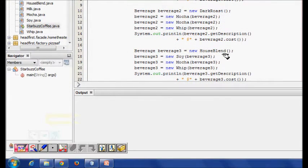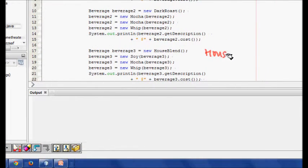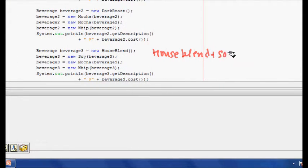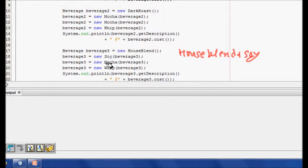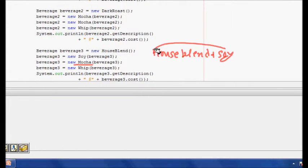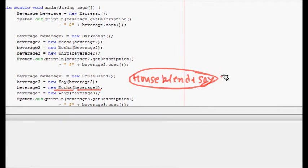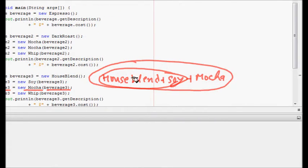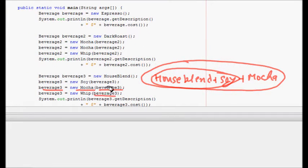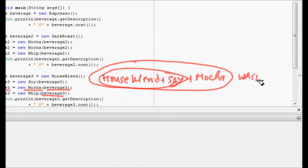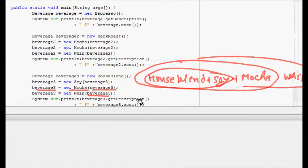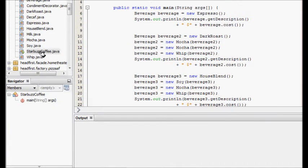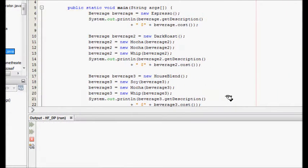Now the beverage object is 'house blend plus soy'. I then create a new Mocha class passing this object, so it is again decorated with mocha. Then I add whip — making a new Whip object with the current beverage3. The final object is now 'house blend, soy, mocha, plus whip'.